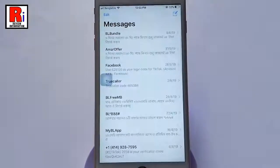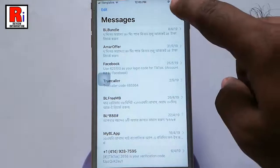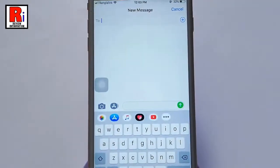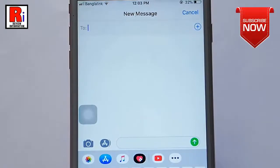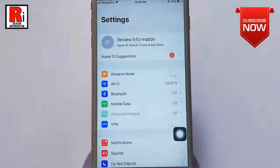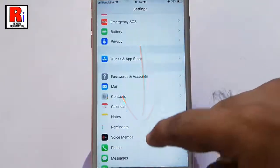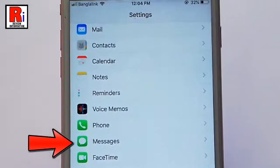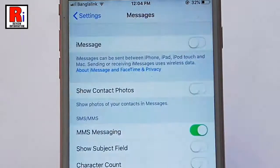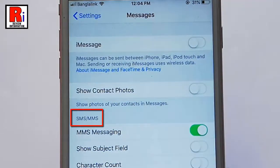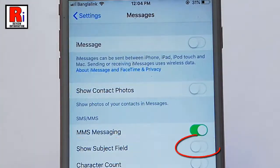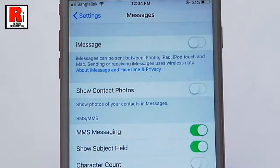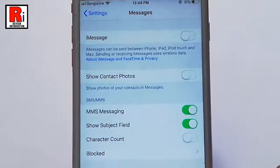Compose a new message and you can see there is no subject field. To add one, you have to open Settings, scroll down and find the option Messages, and tap on it. Under the SMS or MMS section, you will find an option called Show Subject Field, which is disabled. Toggle this button to enable it. Now go to a new message again.